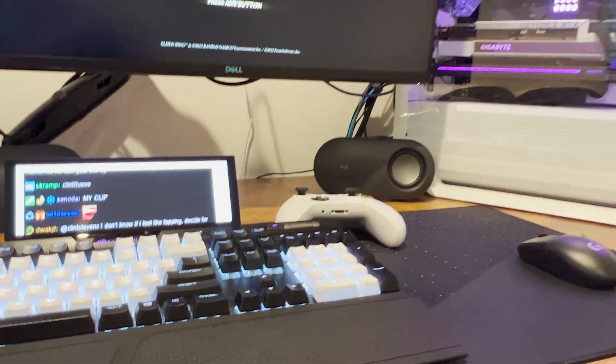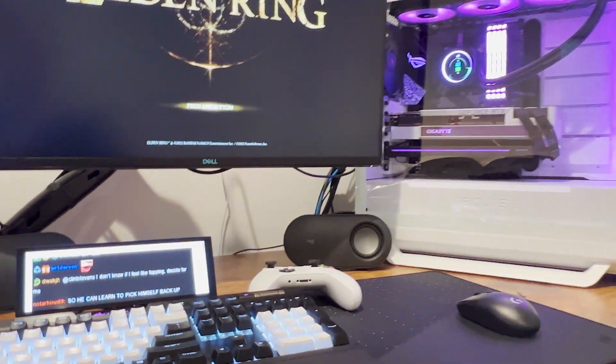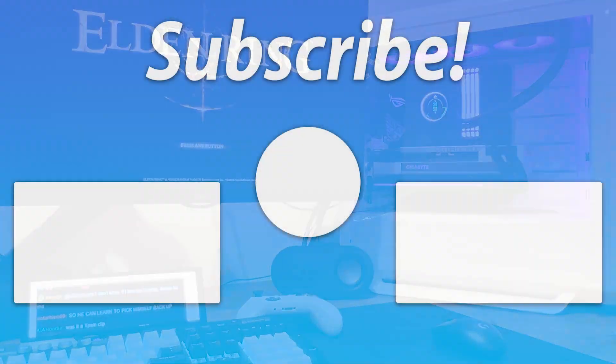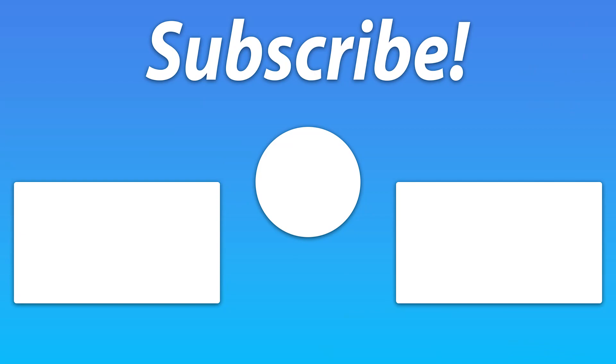Hope you guys enjoyed the video. If you did leave a thumbs up, leave a comment, and I'll see you guys in the next one.